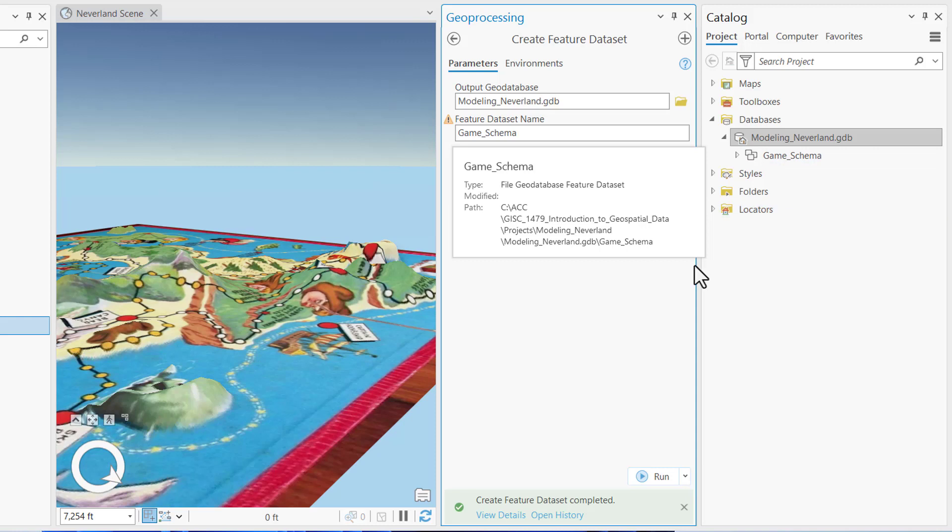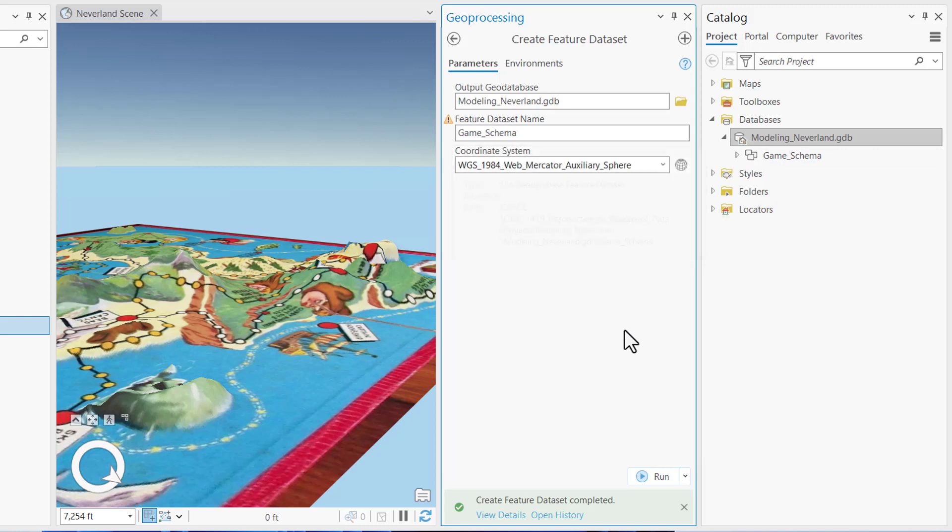Now reviewing your logical data model, you can see there are three separate game layers: Polygonal islands, line character paths, and point stars and spots along the paths. You'll represent these polygonal line and point layers as vector feature classes in your GeoDatabase.